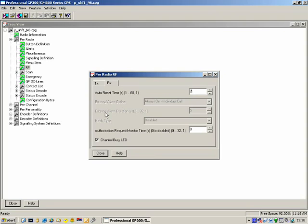Authorization Request Monitor Time — how long will the radio wait before it regards that no authorization response was received?